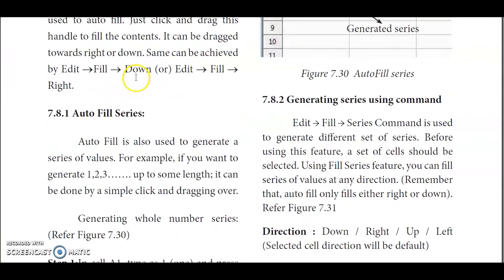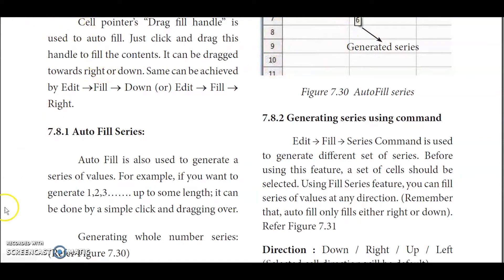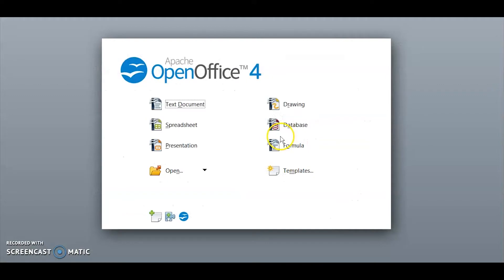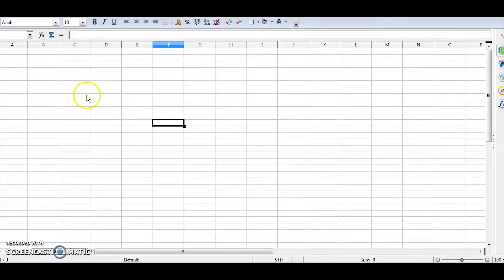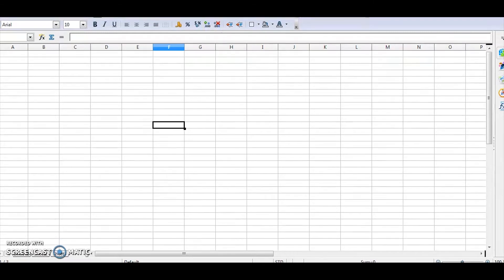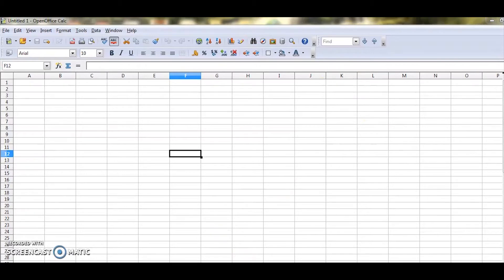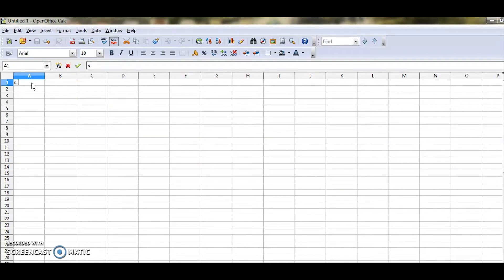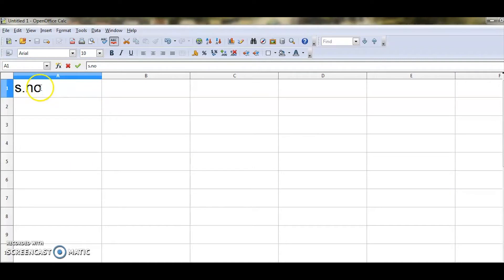Before going to auto fill series, let me demonstrate this in OpenOffice Calc. Open OpenOffice and go to the spreadsheet. You get a new untitled page. Suppose I want to have a serial number heading, and from a cell I want 1, then 2, and so on up to 10.